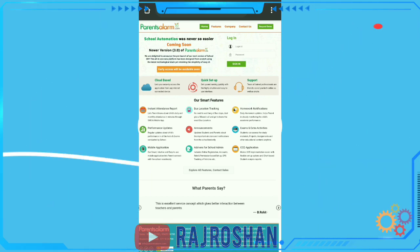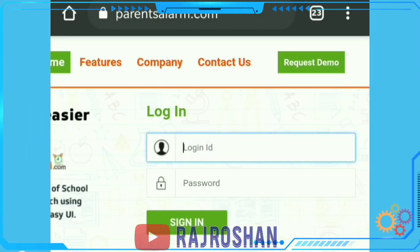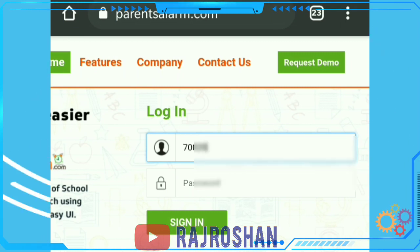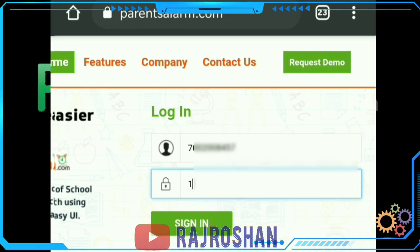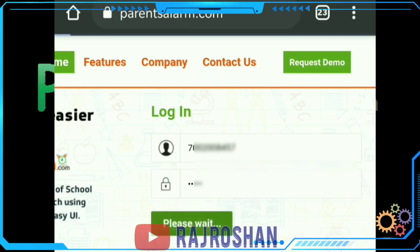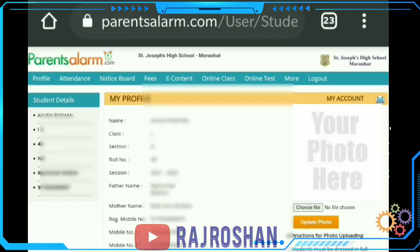Next, type in your login ID and password, then click on sign in. After that, go to the 'Choose Photo' option.